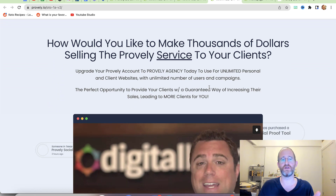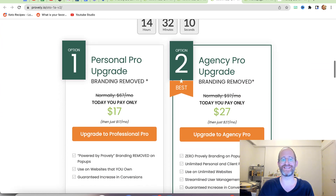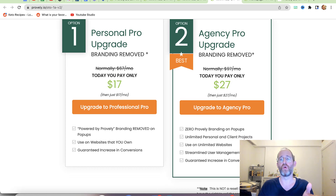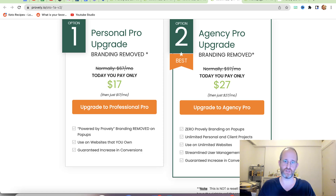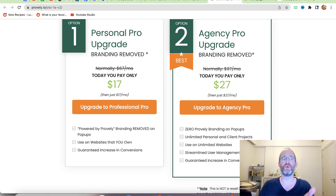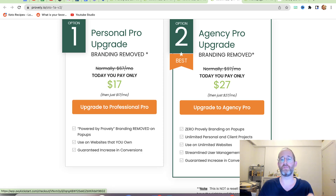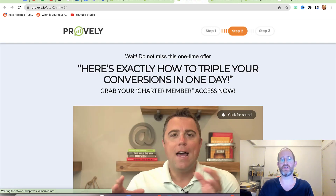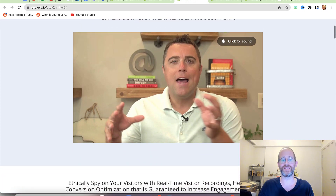There are a few upgrades. The first is an agency upgrade — you can sell the Proofly service to clients. There's a personal Pro upgrade at $17/month or an agency Pro upgrade at $27/month, both of which remove the 'Powered by Proofly' branding. If you don't care about branding removal, you don't need this upgrade.